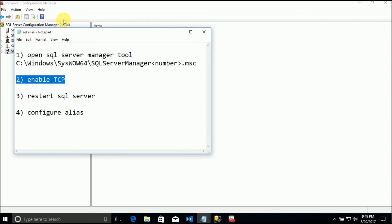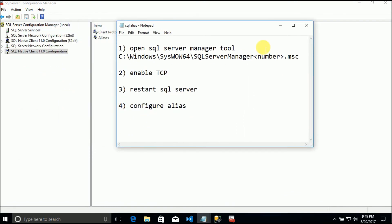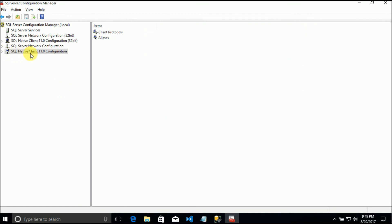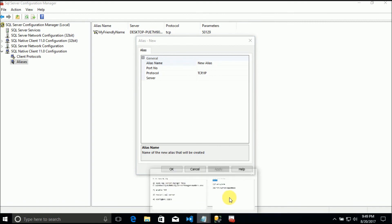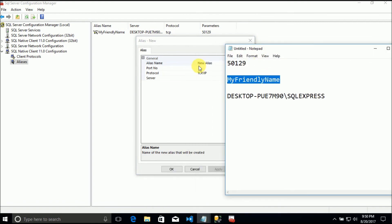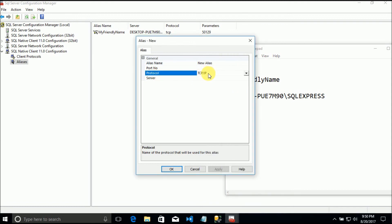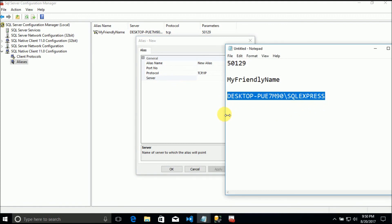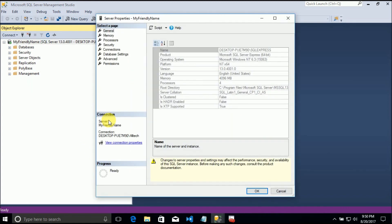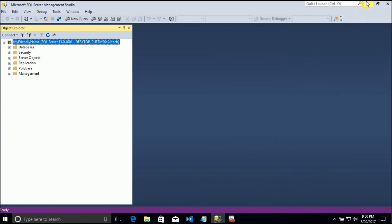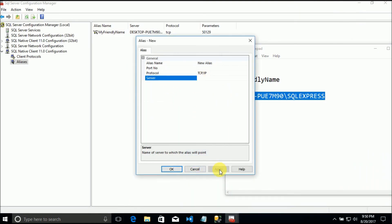After that you should configure the alias. You go to SQL Native Client 11.0 Configuration, and in Aliases right-click, New Alias. In the new alias you give the alias name, the port number will be the number that you got, the protocol should be TCP/IP, and the server name - to get the server name you go to Management Studio, right-click on the server, Properties, and you should have the name there. Say Apply and OK.